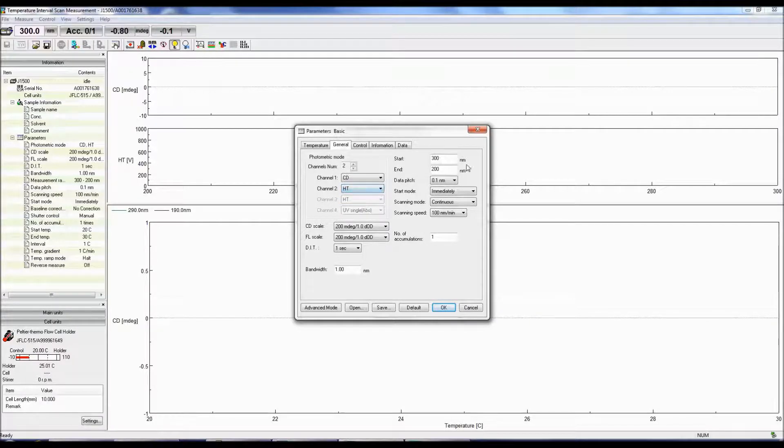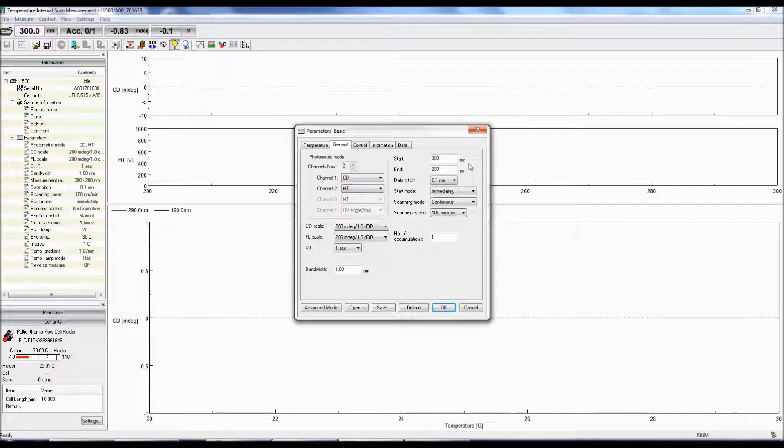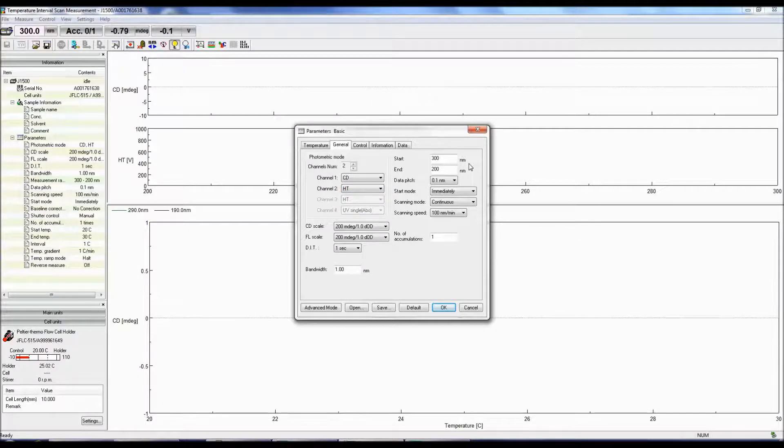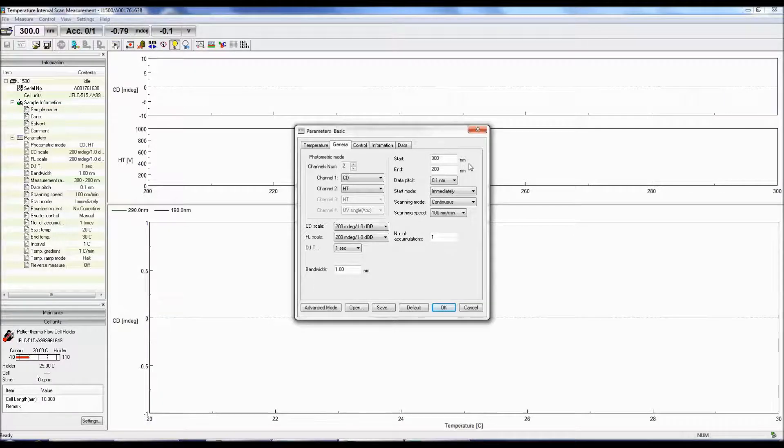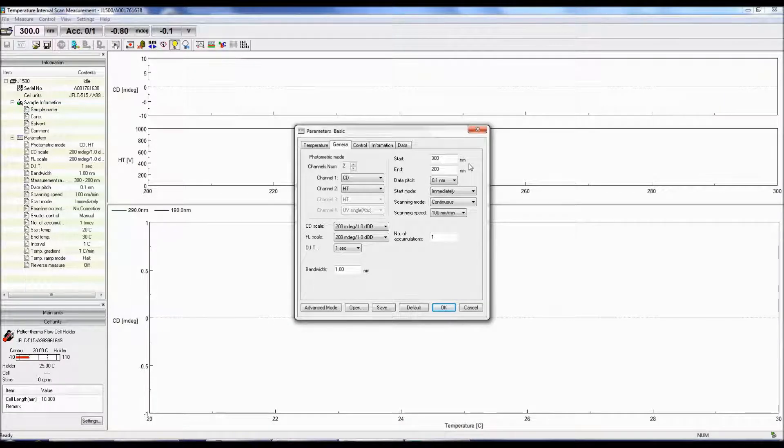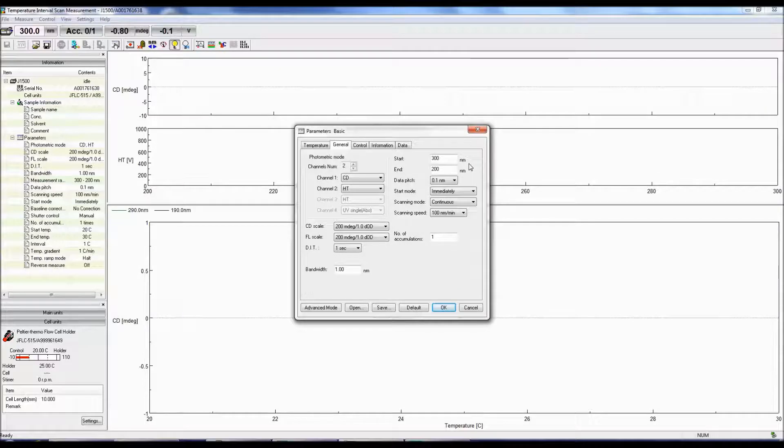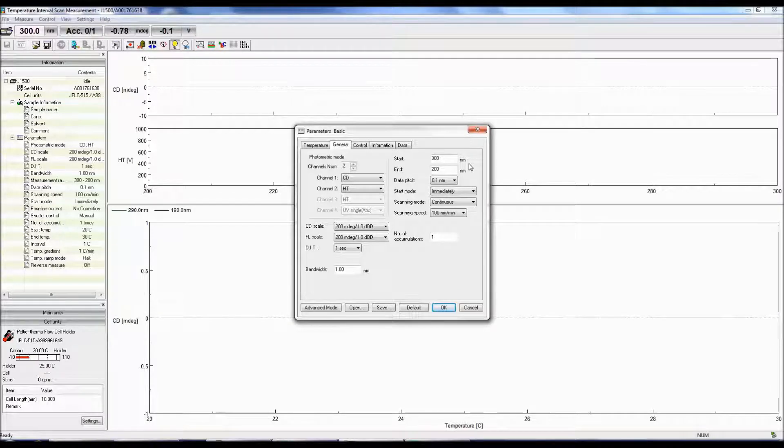The start and end fields determine the wavelength range for the measurement. Secondary structure measurements are obtained between 185 to 250 nanometers, while tertiary structure information is acquired between 250 to 350 nanometers.